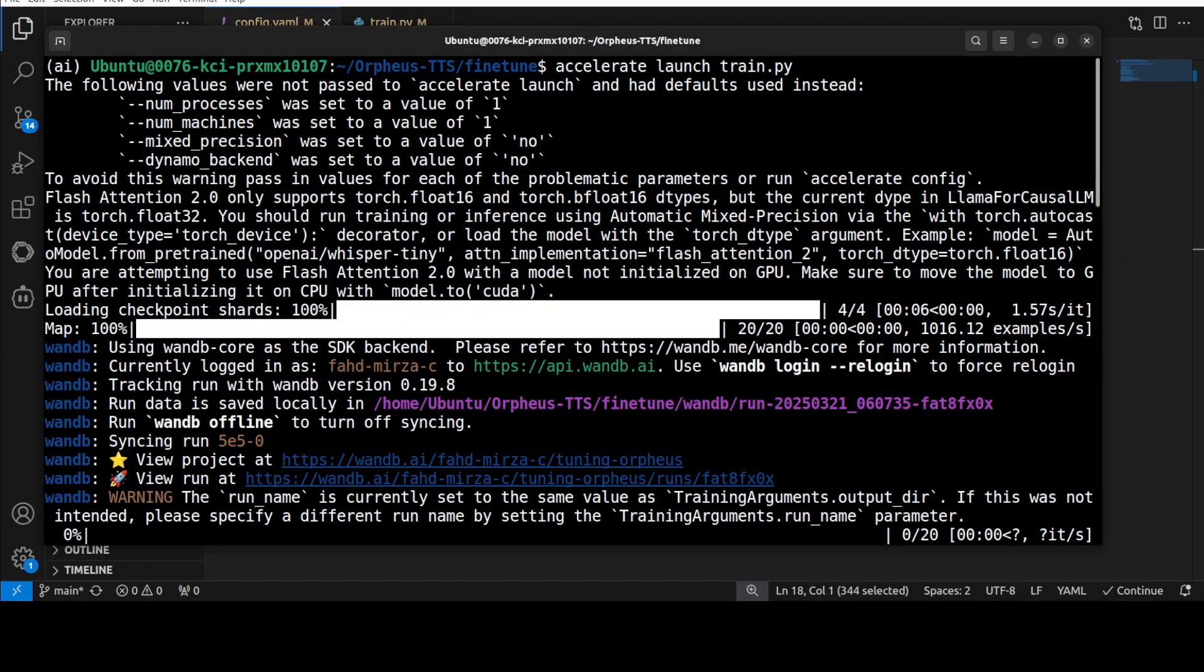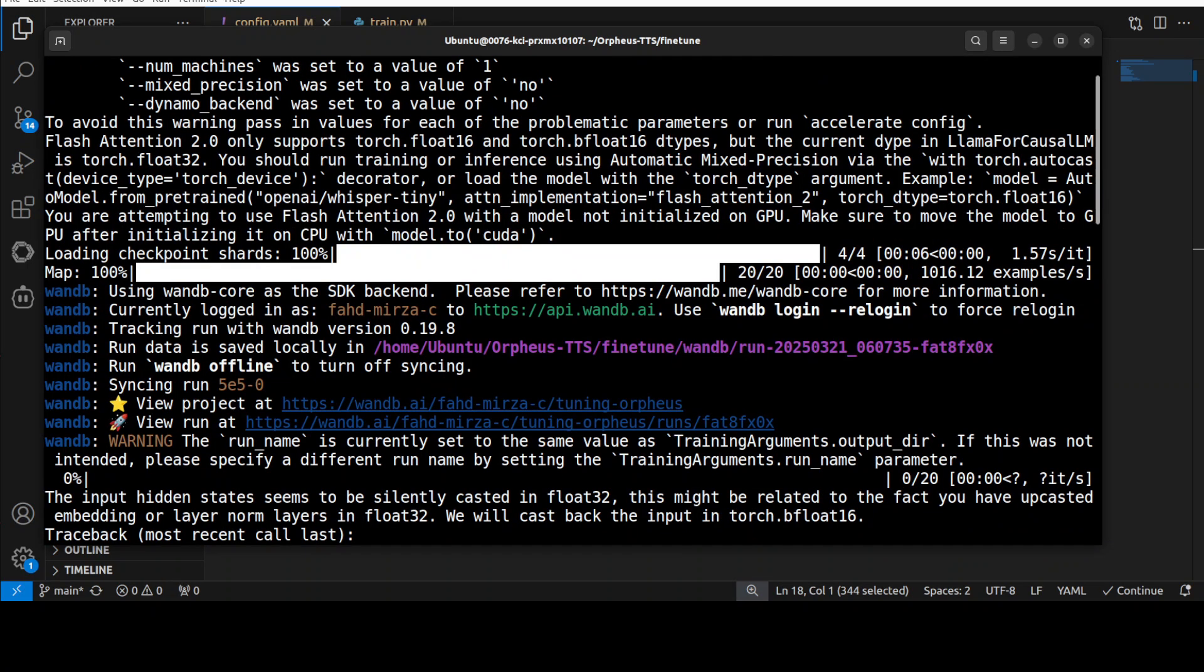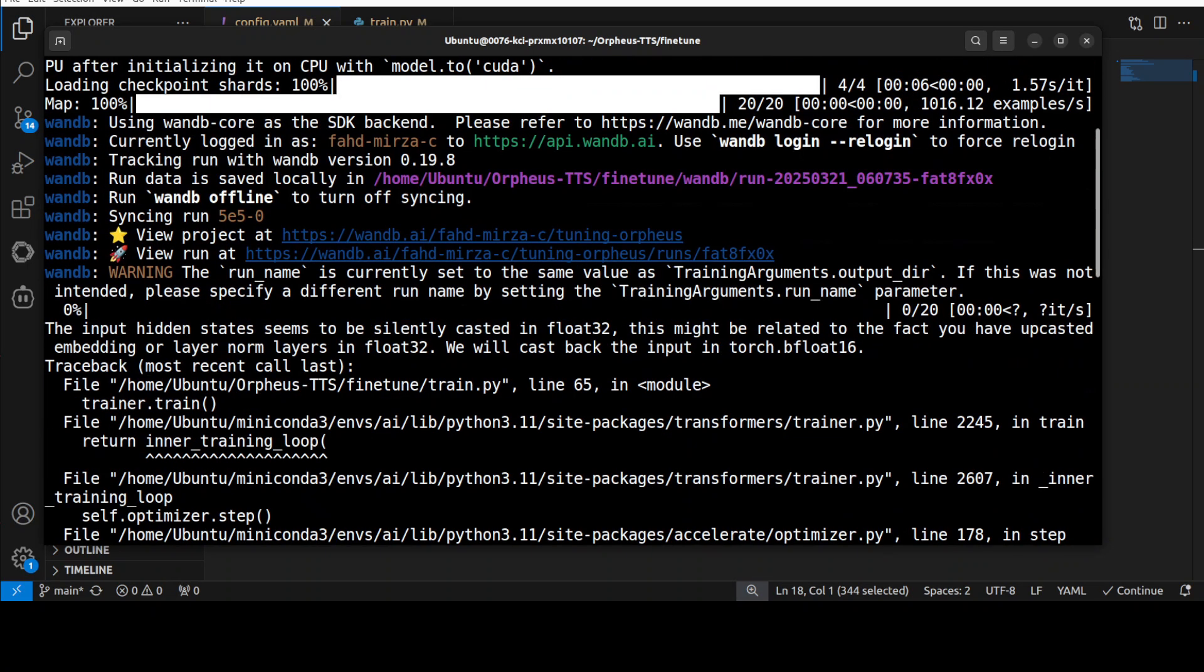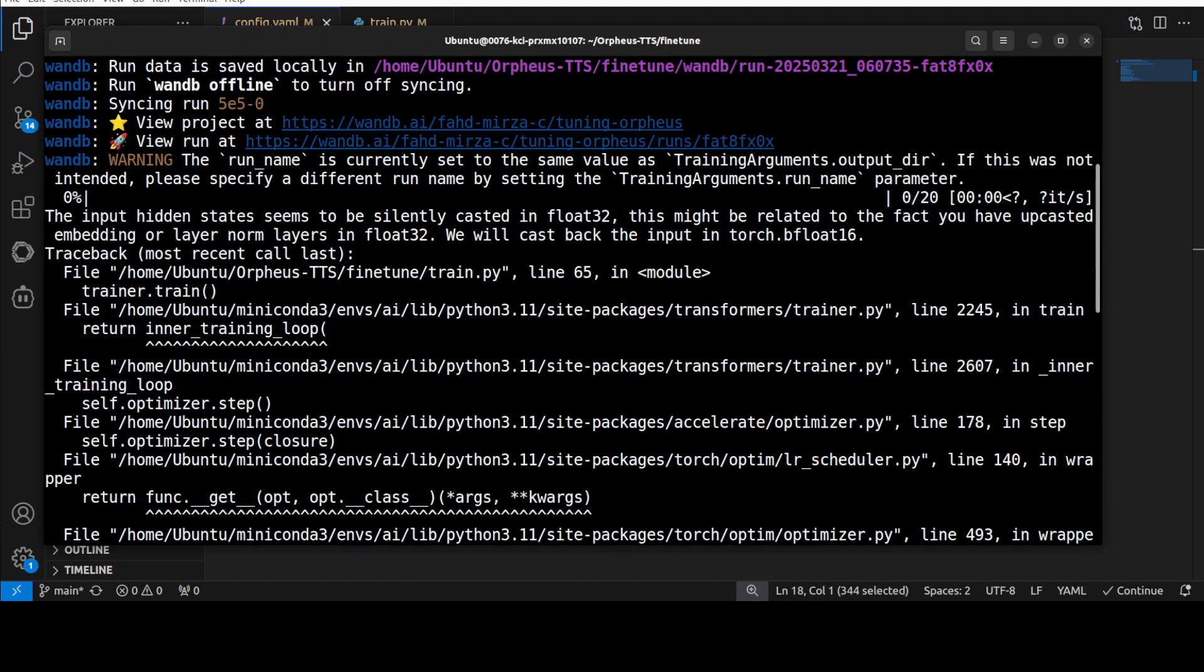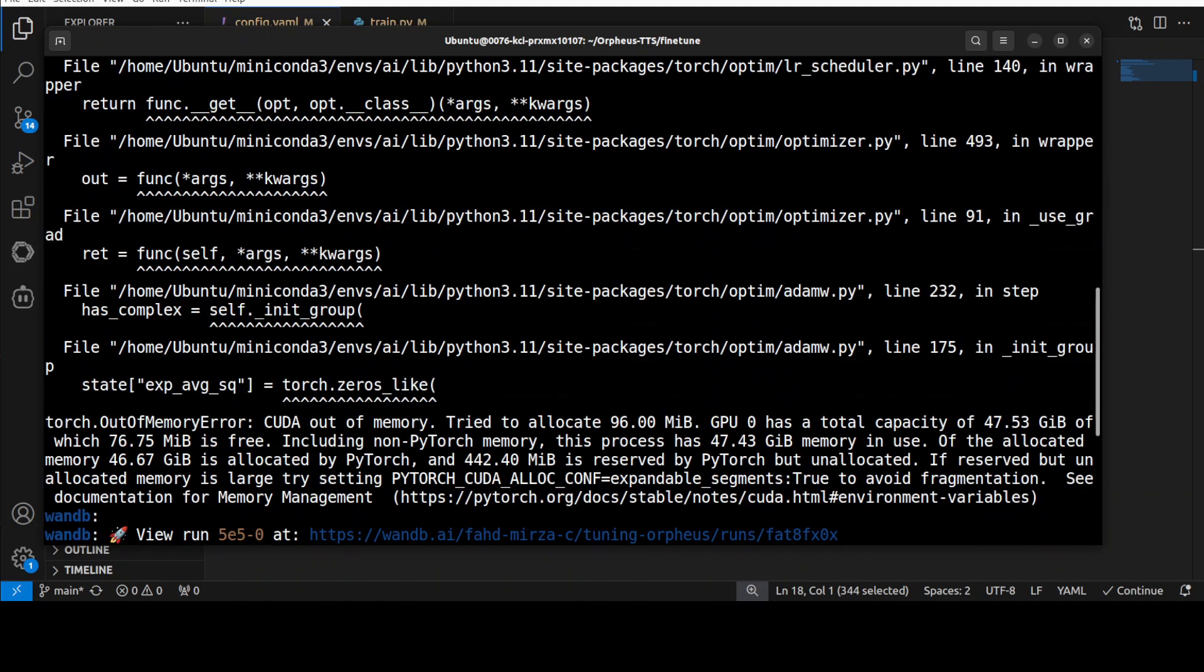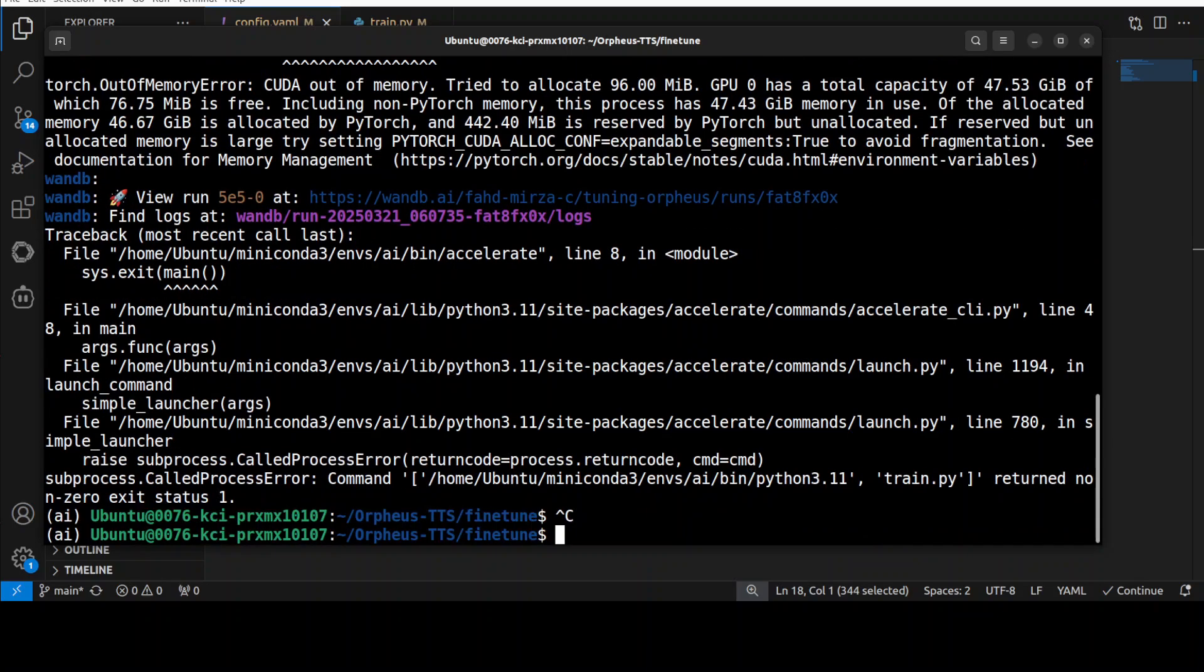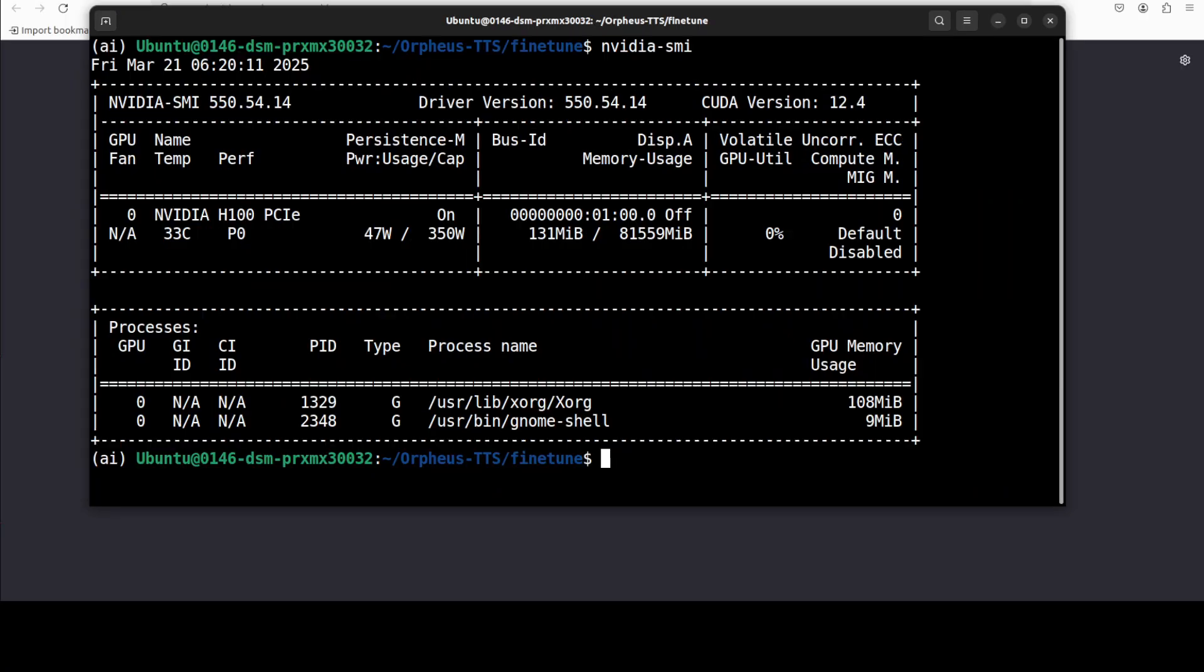So the training run started as you can see and it started logging here but then it failed due to this error, out of memory. So it seems that it won't fit on our 48GB of VRAM. So what I'm going to do, I'm going to upgrade my GPU to something different. Maybe I'll go with H100 with 80GB of VRAM. So let me do that and then rerun this and show you.